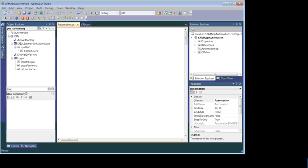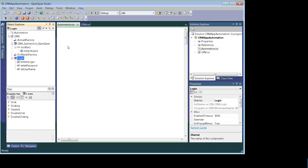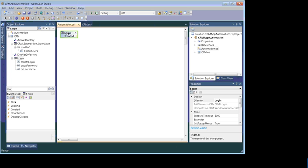The application will automatically launch, but we need to wait until it is loaded. When the application launches, the first form that comes up is the Login form. We need to trigger our automation when that form is created. Go to the Login form and choose the Created event — on this event we will trigger our automation.